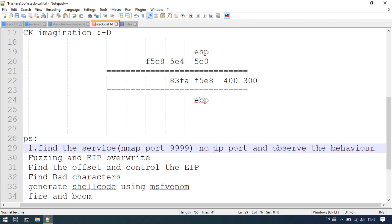You will be able to determine the particular binary behavior. You will be able to determine the response in OSCP. I will explain the behavior — observe the behavior.